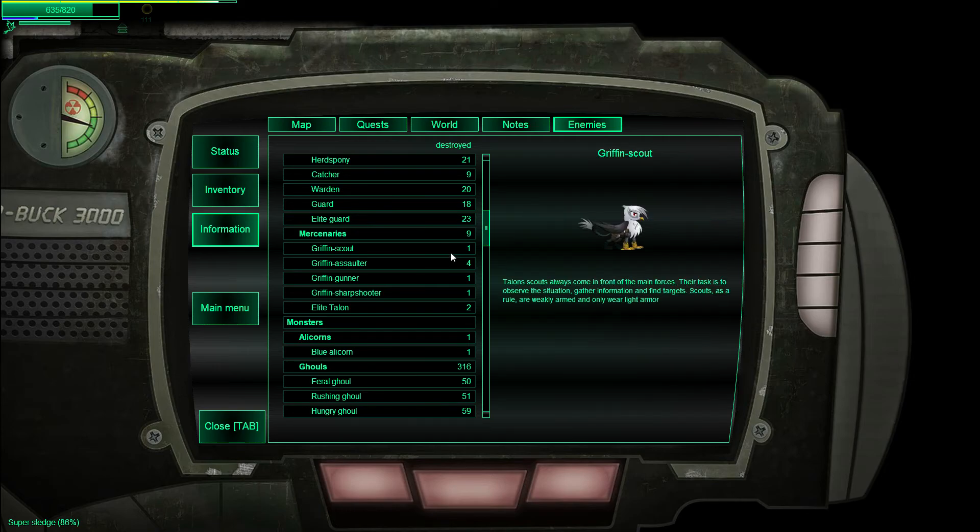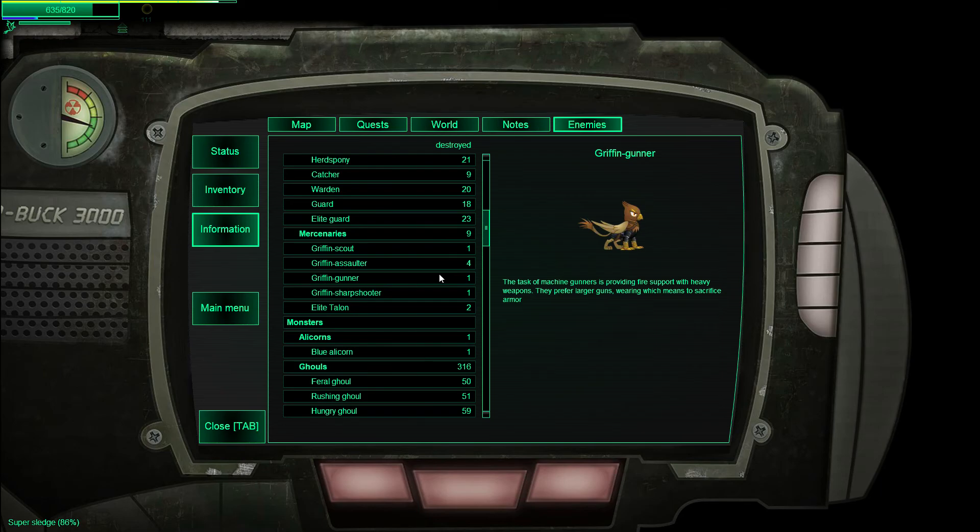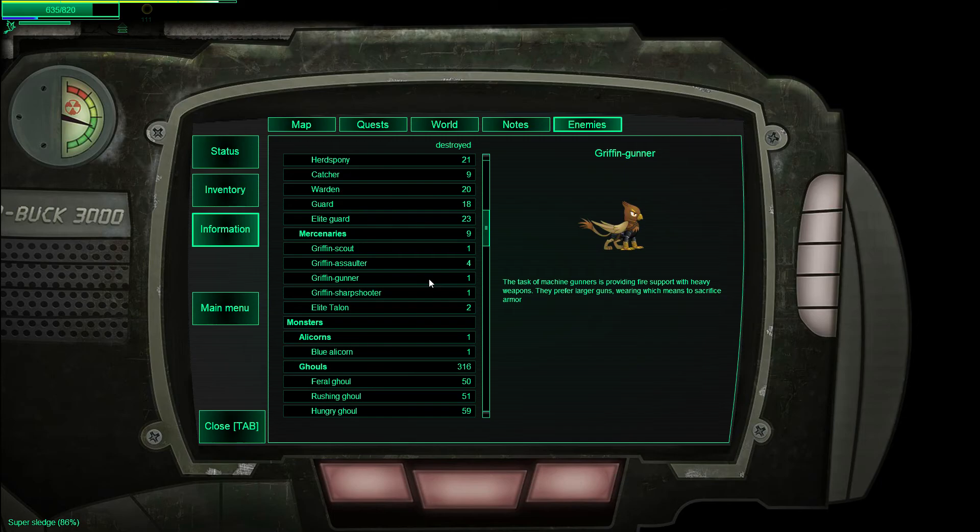Scout, wears light armor. Assault, better armor, better weapon. Gunner, long-range support. Sharpshooter, long-range shooting. By the way, I hate this sentence. They prefer larger weapons, wearing which means to sacrifice armor. You don't wear a gun.